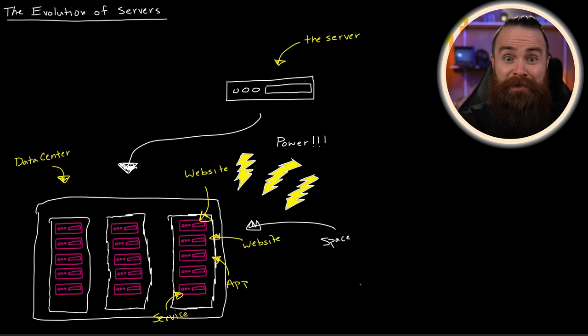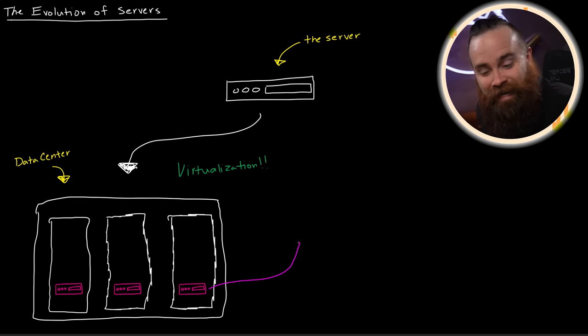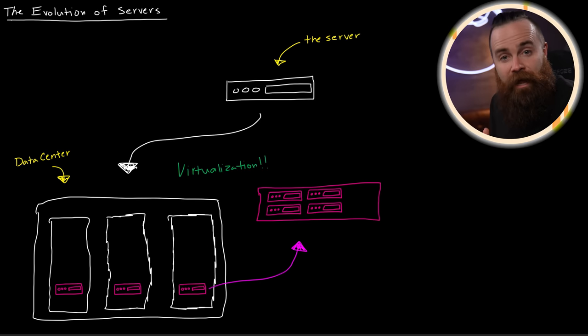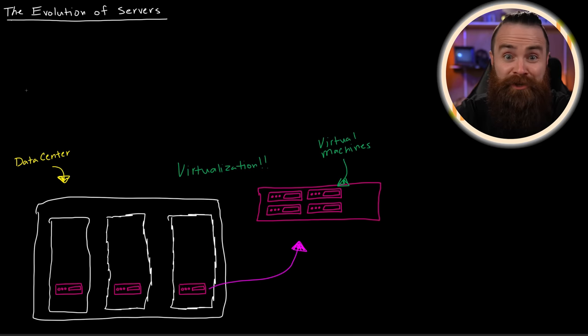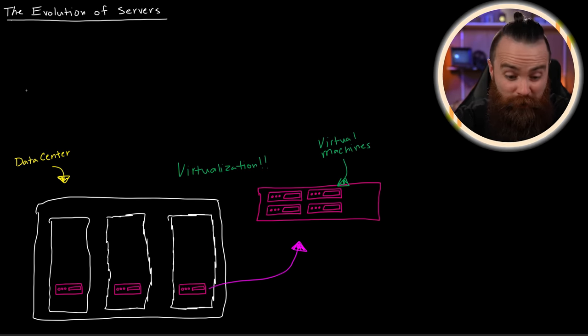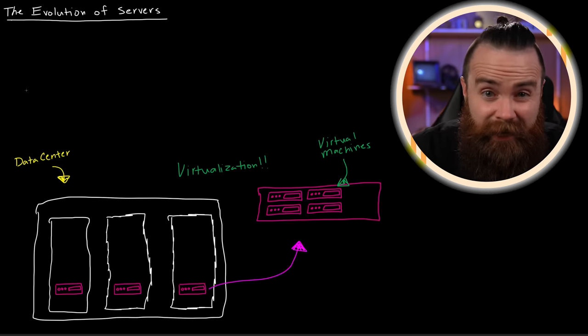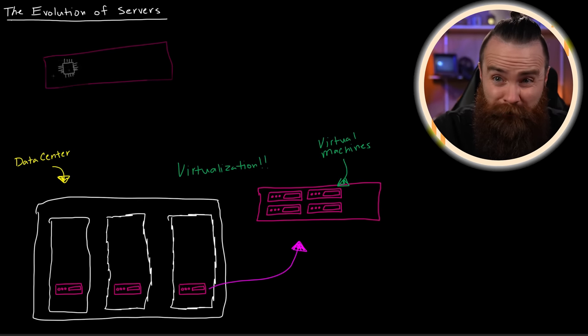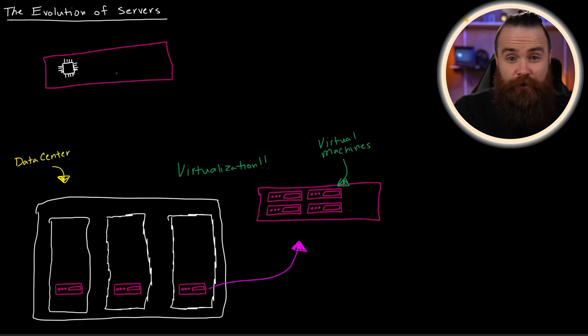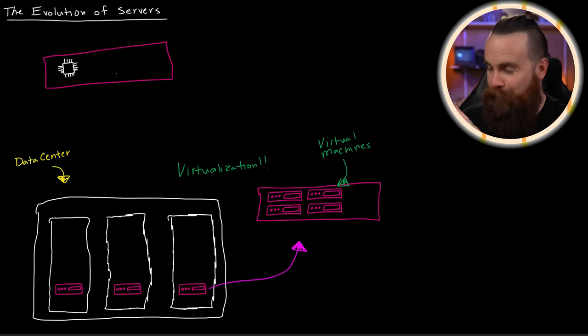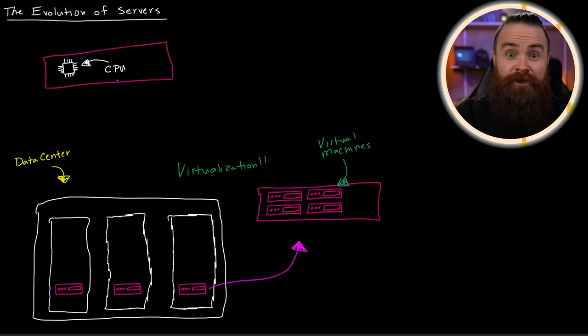This is where virtualization came in. Using something like VMware, we can take all of those servers and put them onto one server, which sounds kind of crazy. Each of these servers is now a virtual machine. This was a game changer. We can reduce the number of physical servers because each of those virtual machines would share the resources of that one physical server, but that's where our problem begins.